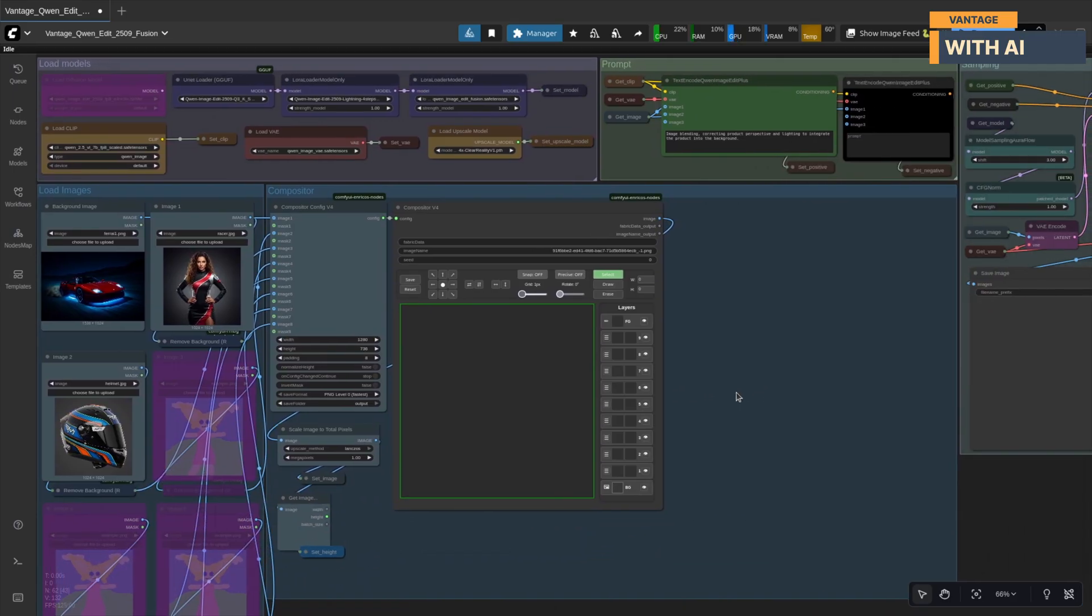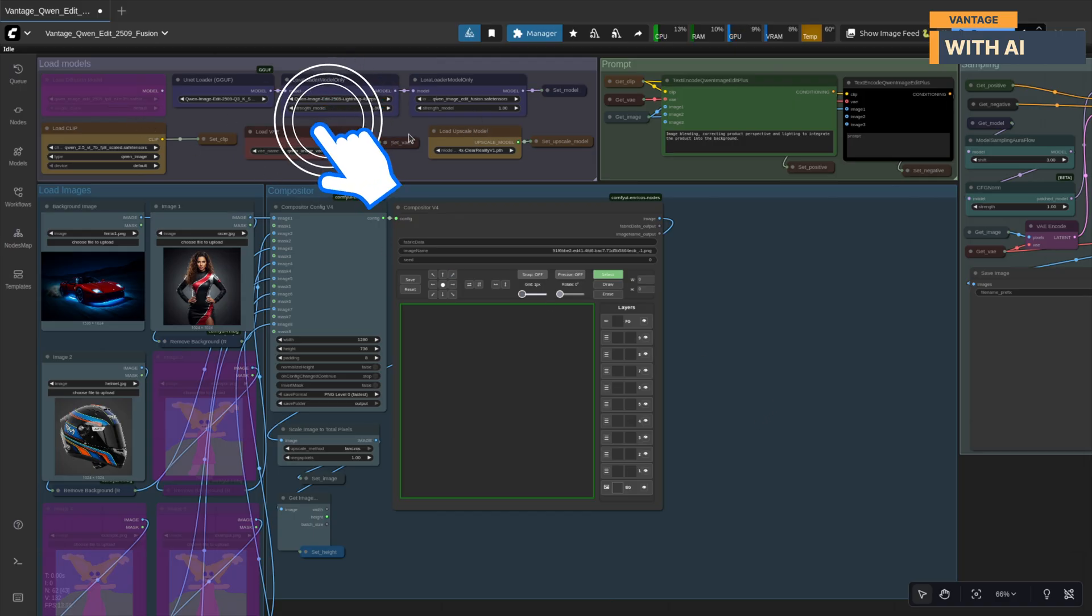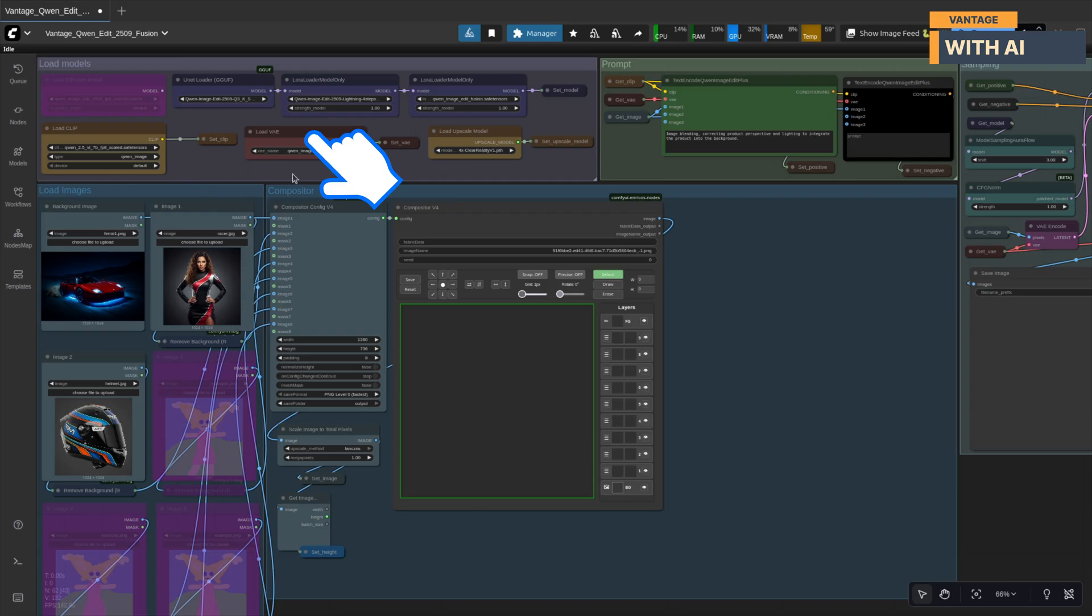Now that we've covered the models you'll need, let's take a quick walk through the main sections of this workflow, so you know exactly what each part does before we start running it. We begin with the Models Loader Group. This is where all your essential components come together: the base model, your LoRa's, the VAE, and the text encoders. Everything the workflow depends on gets loaded right here.